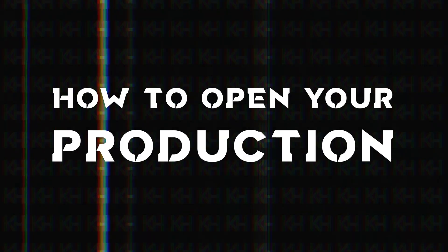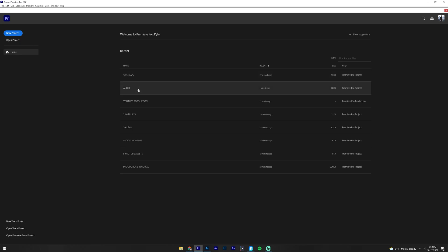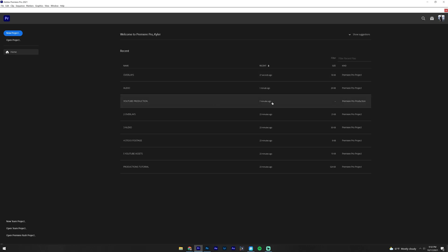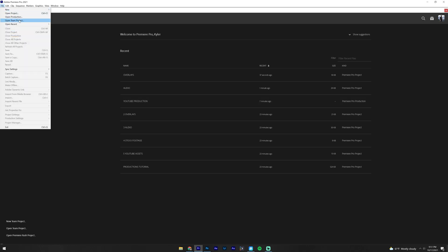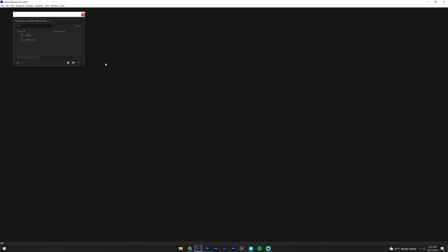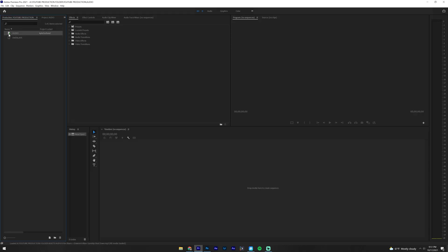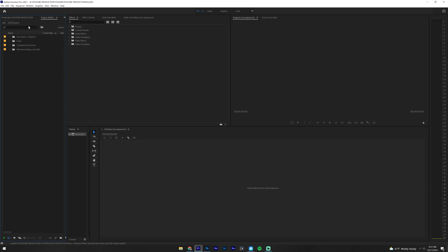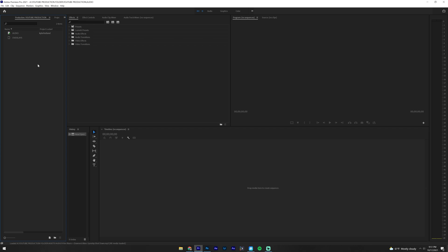Now I want to show you how to actually open your production. Under the recents you can see Premiere Pro production files under YouTube Production. You can just click that, or if it's not there, go to File, Open Production. Once you do that, you'll see your recents. Click Open, and it will bring up a box — double click on one of those and it's going to open up Premiere. If I double clicked on Audio, I get a little green icon, which means this is actually open within my production. You can save memory on your computer by not opening all of your projects.